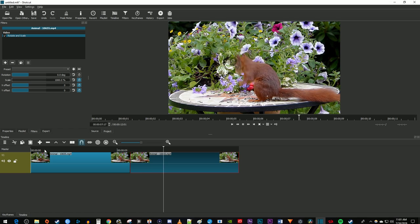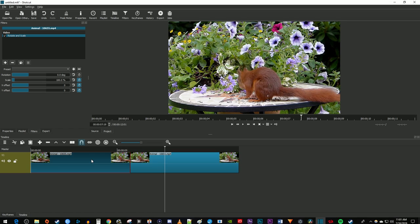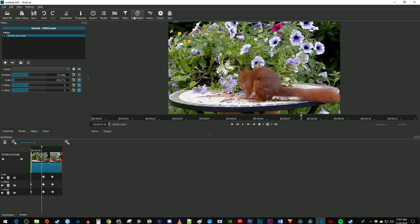One last thing you might want to do is smooth out your zoom animation. To do this, make sure your clip with your keyframes is selected and go back to the keyframes tab. Right-click each keyframe, hover over keyframe type, and select smooth.